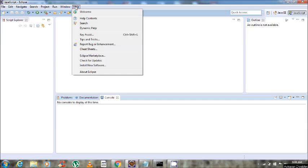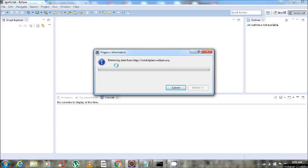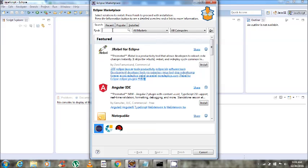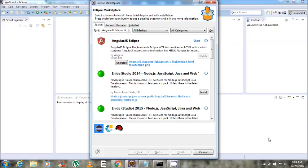We will go into Help, then Eclipse Marketplace. Once Eclipse Marketplace is opened, we search for AngularJS Eclipse. AngularJS Eclipse is necessary for running the Protractor test case. Here I have already installed AngularJS Eclipse, that's why only the uninstall button is showing. But when you install for the first time, the install button will appear instead.